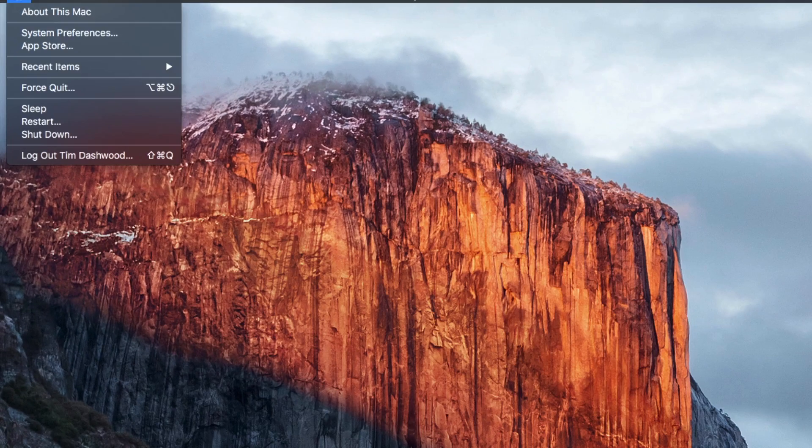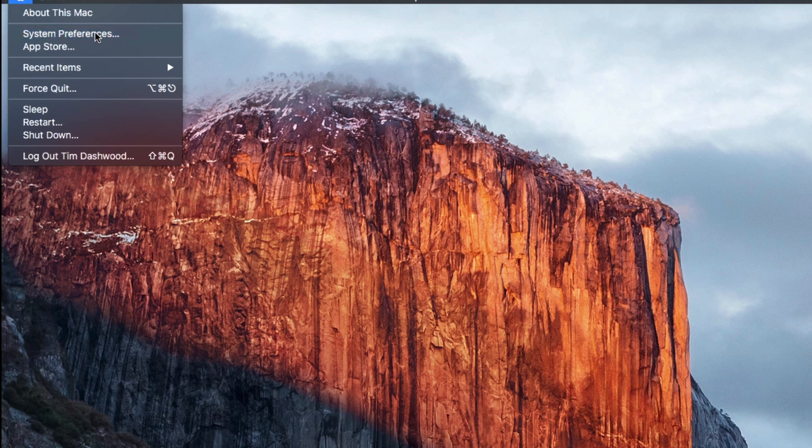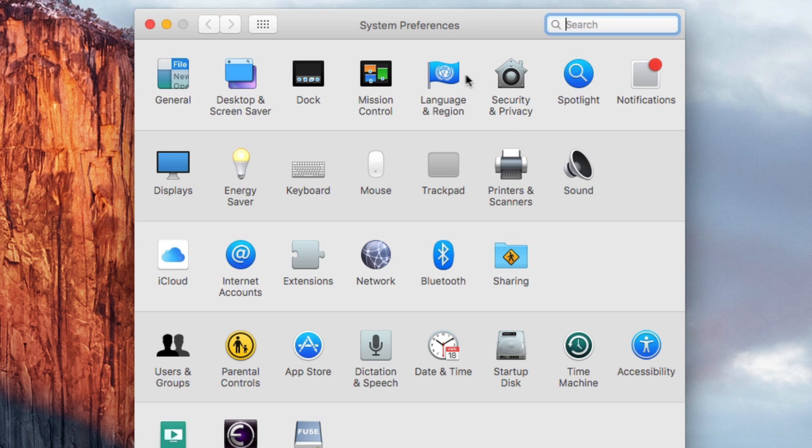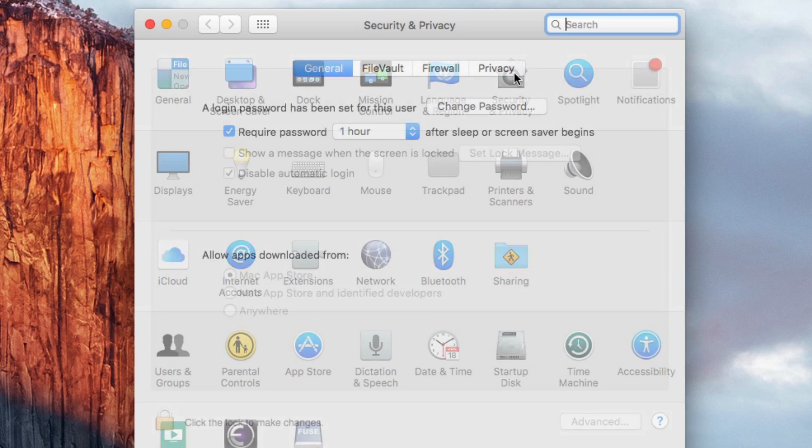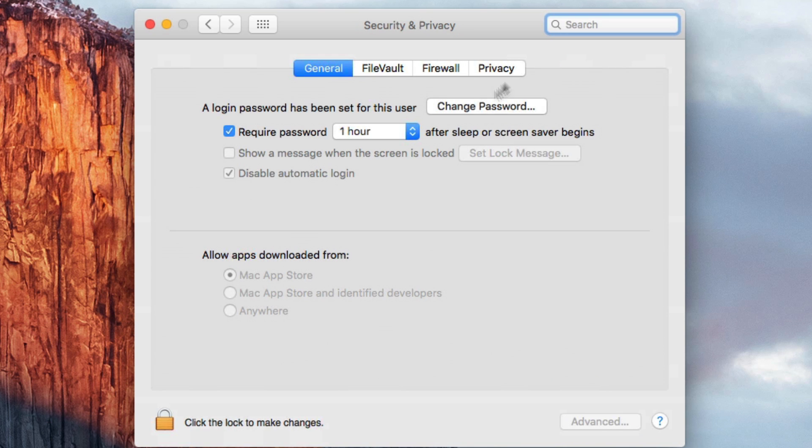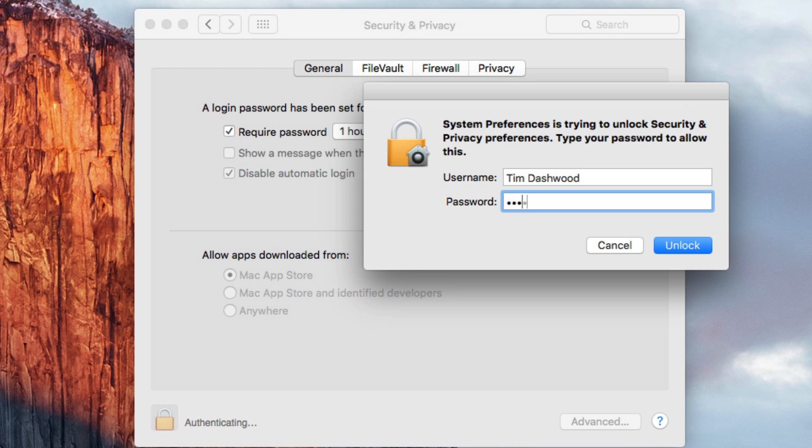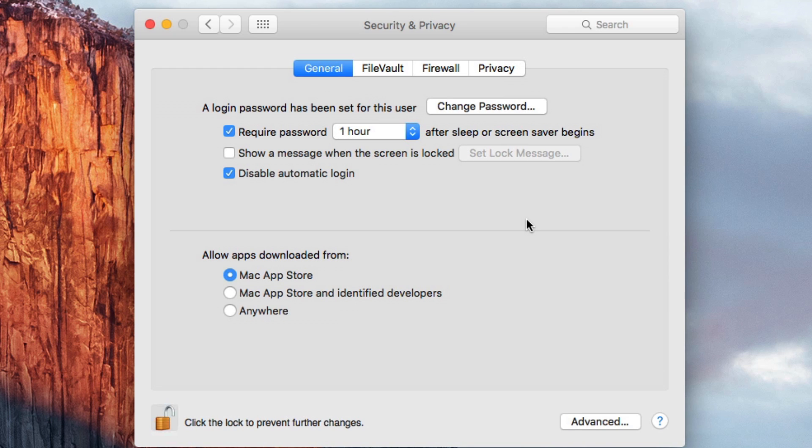The first step is to open your system preferences and set your security and privacy settings to Mac App Store and Identify Developers, if it isn't already. You may need to unlock the panel first by clicking the padlock and entering your password.